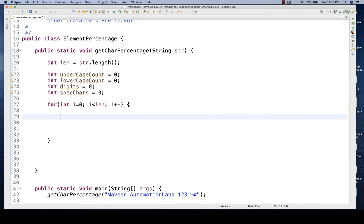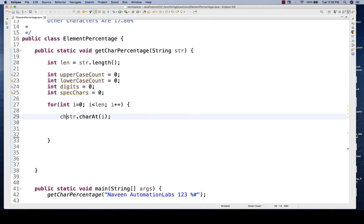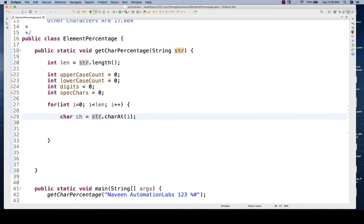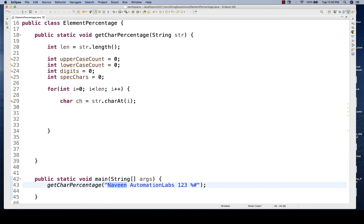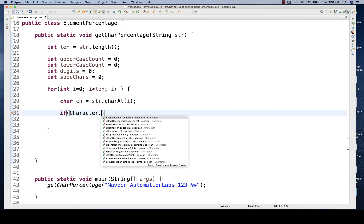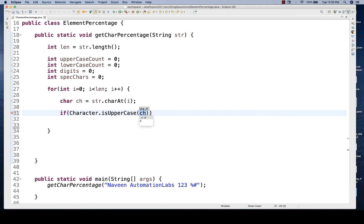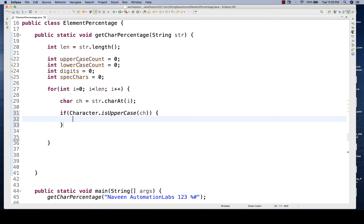Inside the loop, I'll capture the character first using 'str.charAt(i)' - you can also convert it to a character array if you prefer. I'll store it as 'char ch = str.charAt(i)'. So if I'm passing 'Naveen', first I'll get 'N', then 'a', and so on. Then I'll write if conditions using the wrapper class - 'Character.isUpperCase(ch)' to check if the character is uppercase.